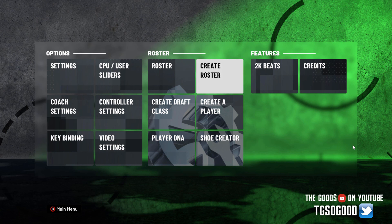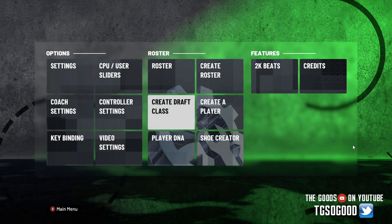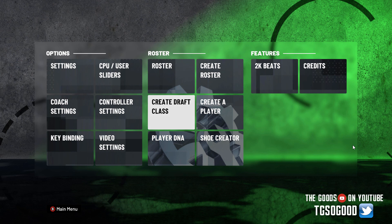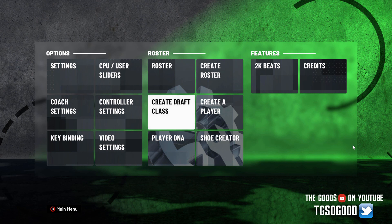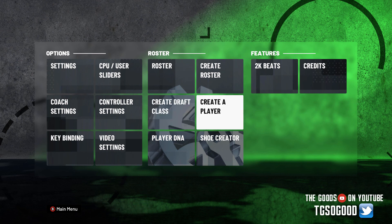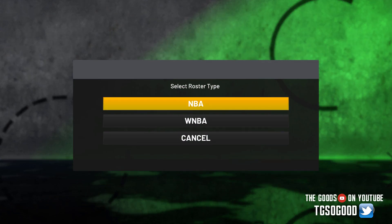The first thing I'm going to tell you: you will want to go to either Create Roster or Create Draft Class. With this tool it really won't work well if you go to Create a Player and try to assign a cyberface there, or go to Player DNA and assign a cyberface. I can't really tell you how to do that with this particular tool. But if you already have a created player, just assign it to a roster. So we're going to go to Create Roster and go to just NBA.